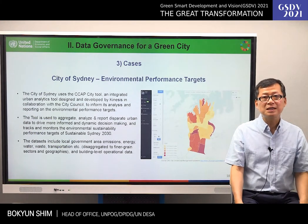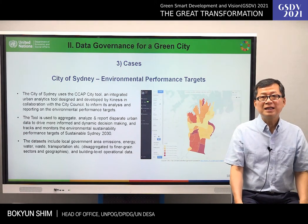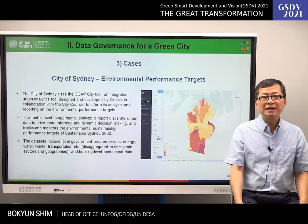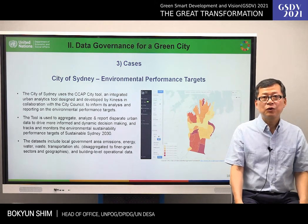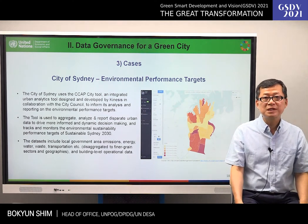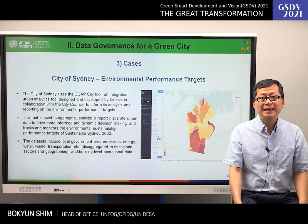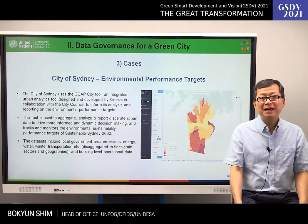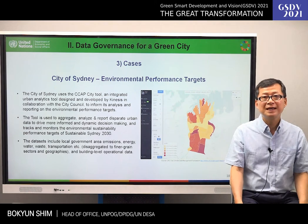I would like to introduce a country case. The City of Sydney has established clear environmental performance targets across greenhouse gas emissions, energy consumption, water consumption, waste to landfills, and emissions from transport. The city uses the CCAP city tool to inform its analysis and reporting on these environmental performance targets. The tool is used to aggregate, analyze, and report disparate urban data to drive more informed and dynamic decision-making, and tracks and monitors the environmental sustainability performance targets of Sustainable Sydney 2030.